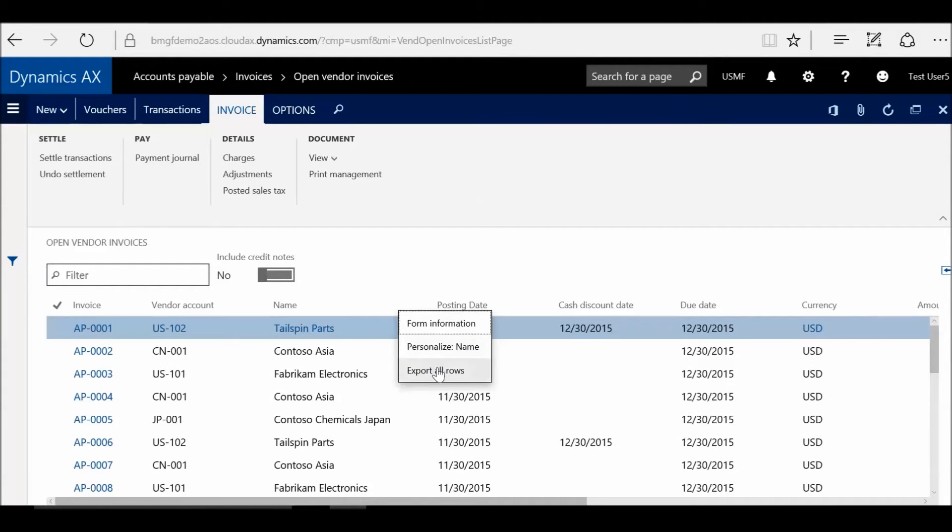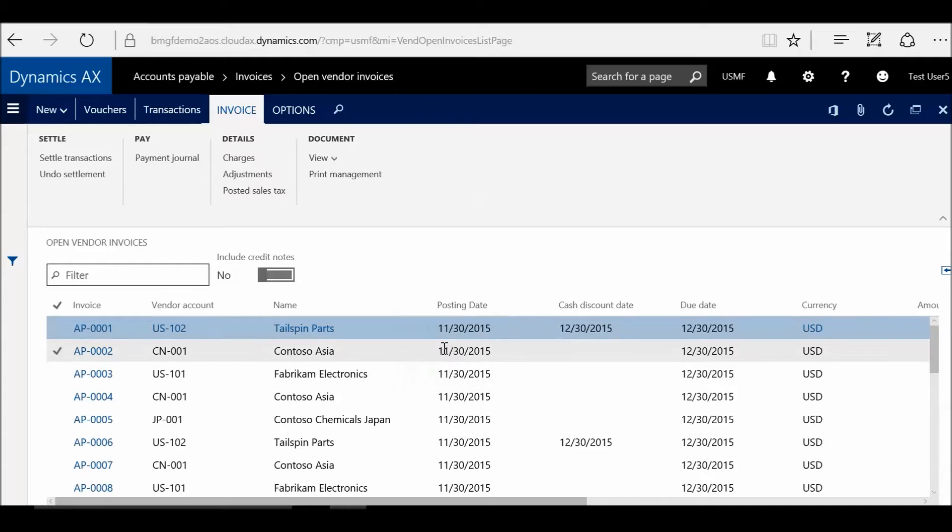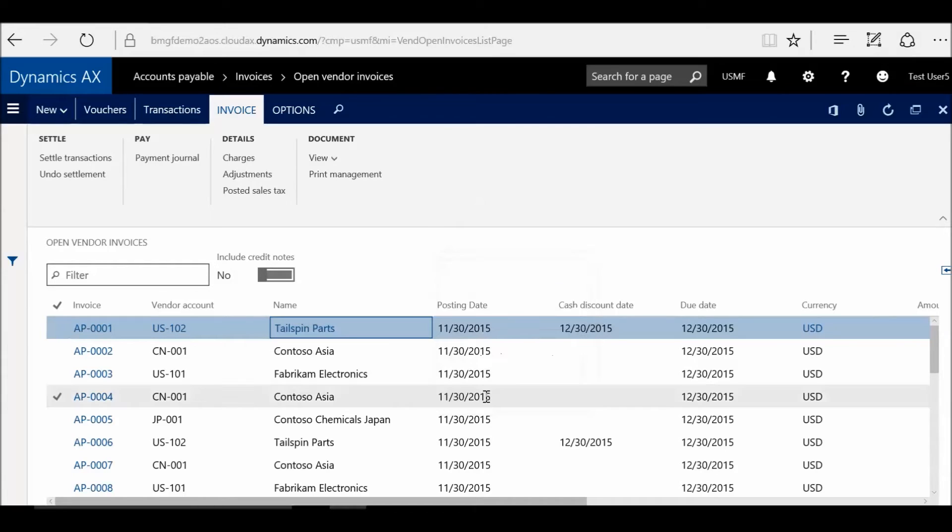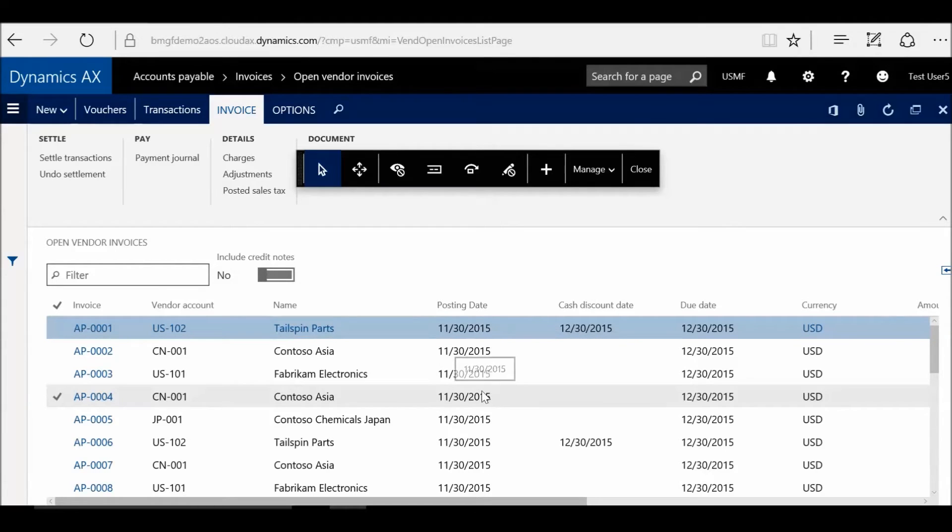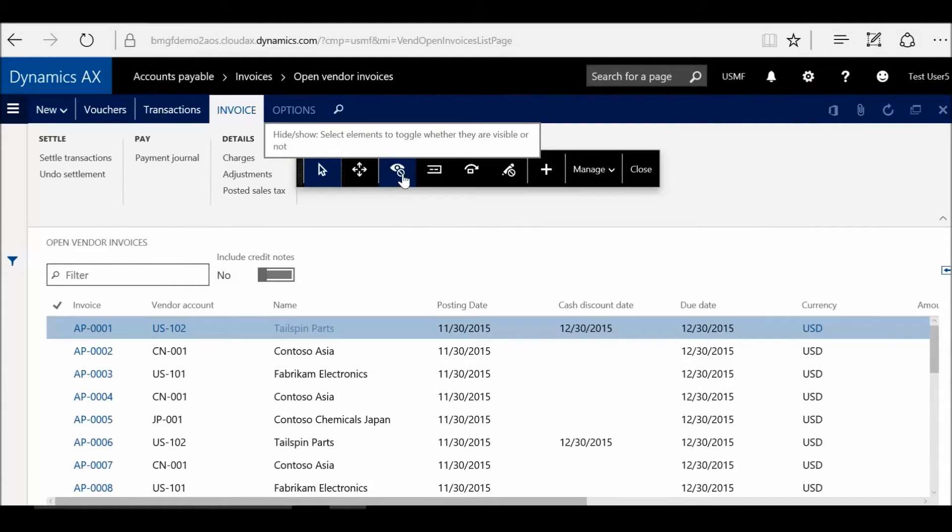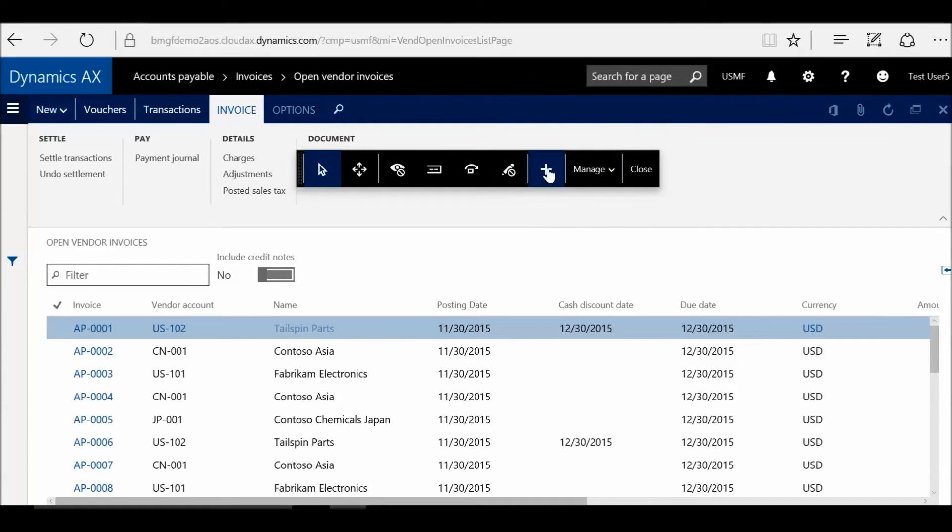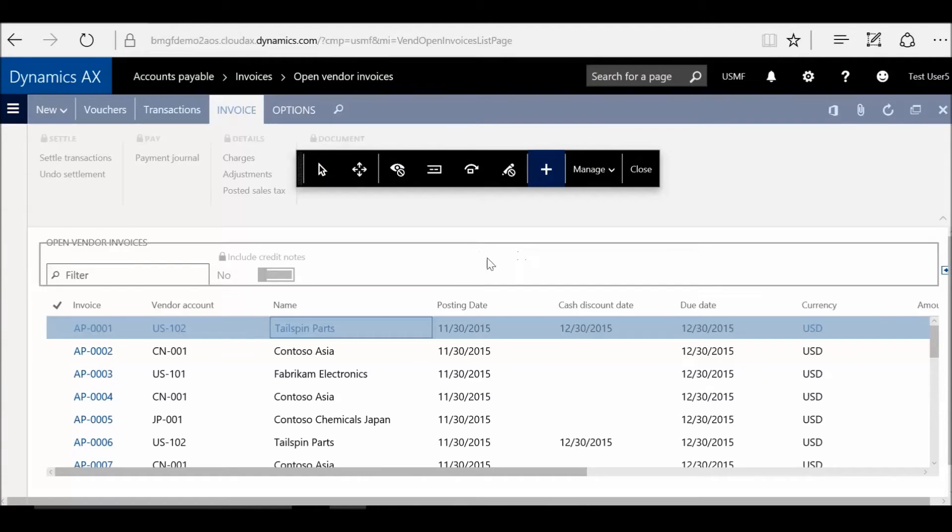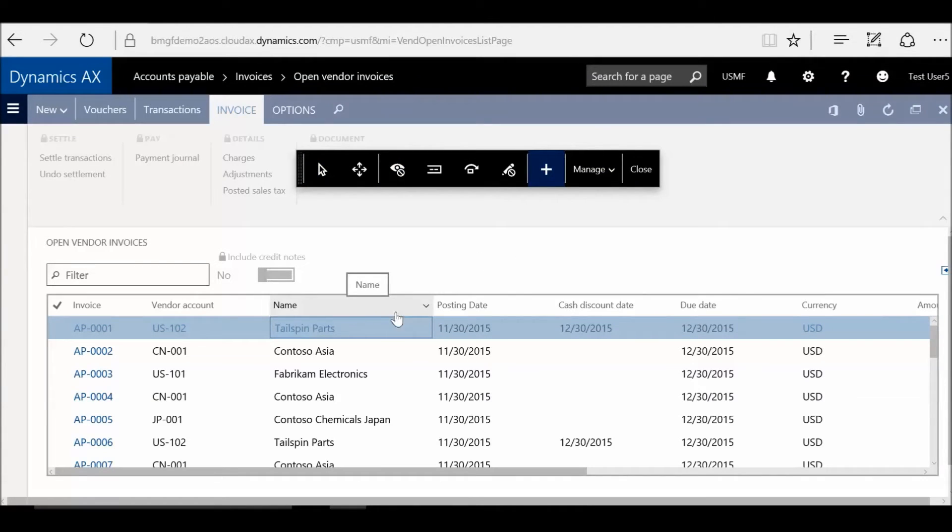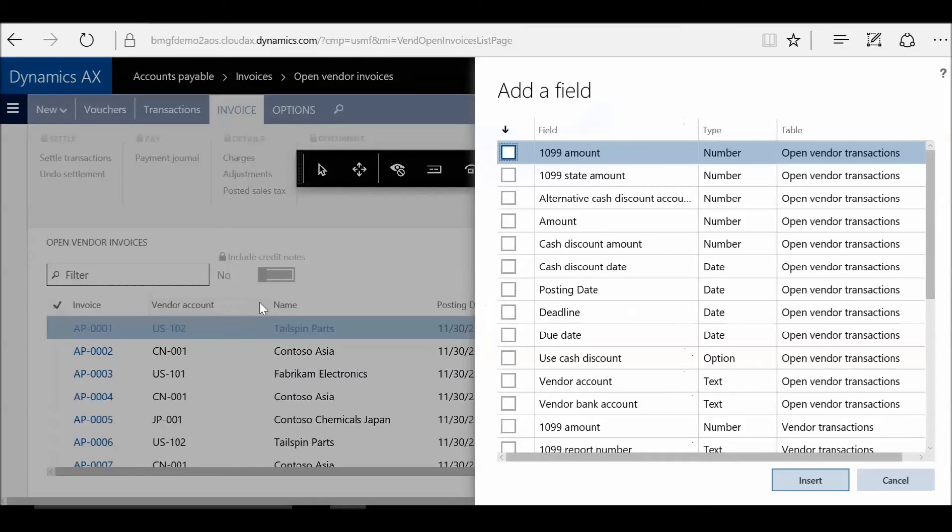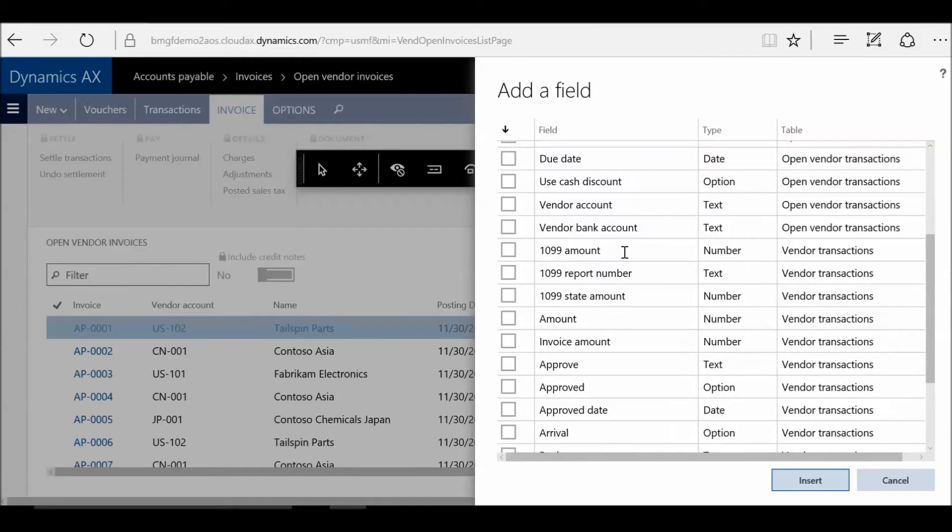We're going to go in here, and we're going to right-click on a column here, and we're going to say Personalize Name. So this is a little bit different than AX 2012, and now I'm going to say Personalize Form. I'm going to show you two pieces of this. The first piece is how to add a field. I click the plus button. So this isn't intuitive, but I click the plus button, and then I click a column.